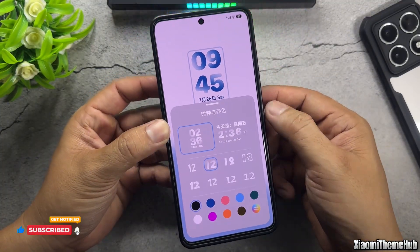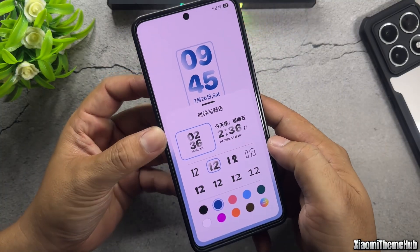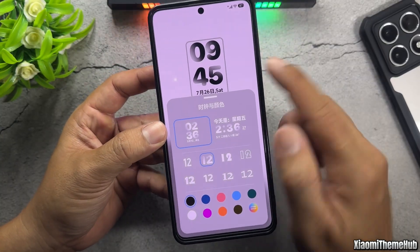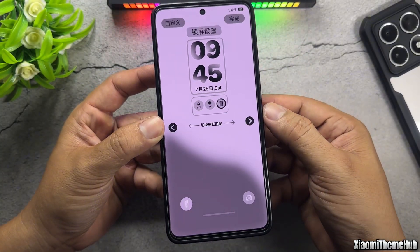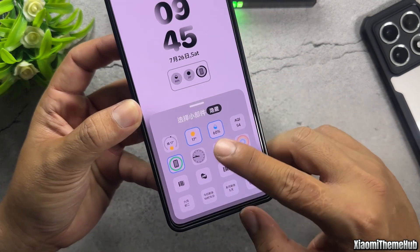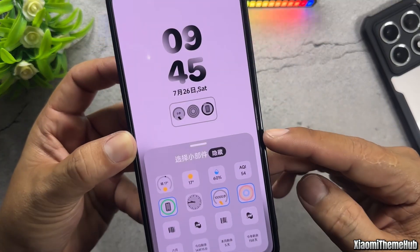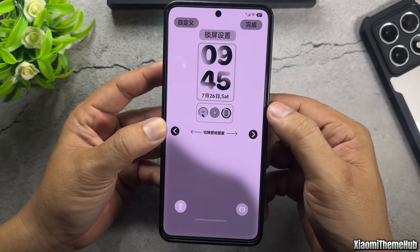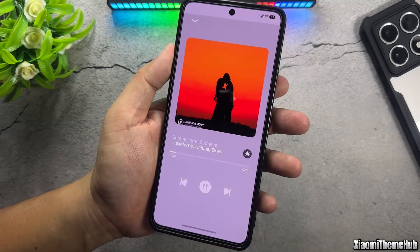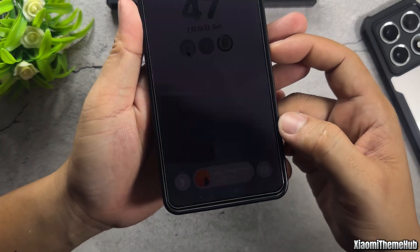There are plenty of color customization options for both the widgets and the clock on the lock screen. When playing music on the lock screen, a music player icon appears below, similar to the Now bar in One UI.